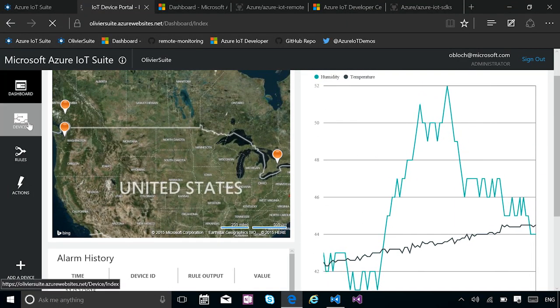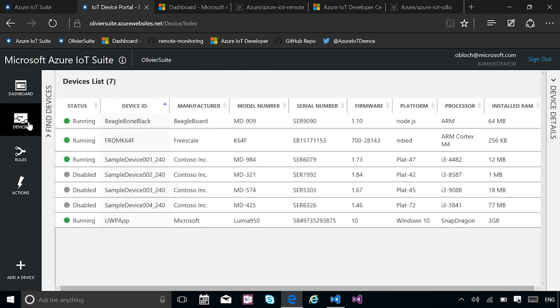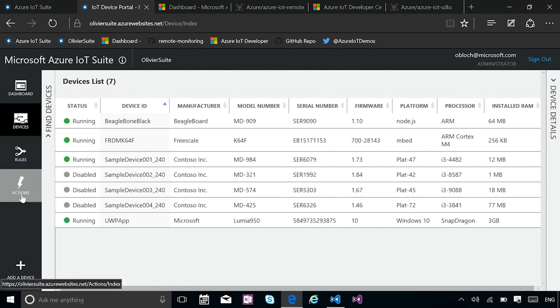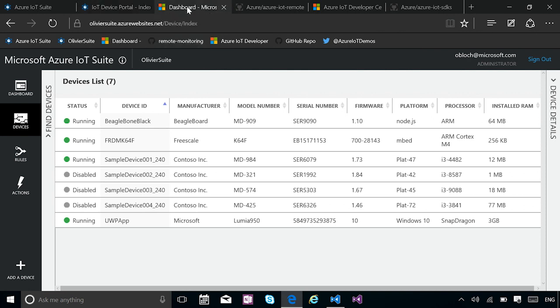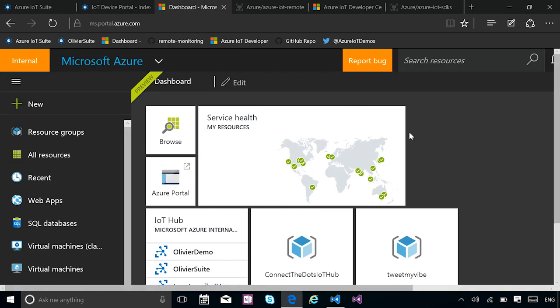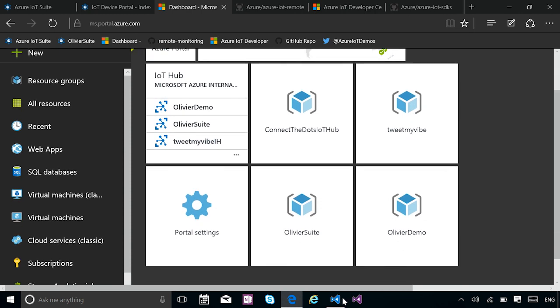And the real time data actually is coming from an actual device for this one. You can monitor and manage the list of your devices. I have all these devices here. You can set up the rules. You can configure actions. And so as a developer from here, when it comes to the actual dashboard and the remote monitoring solution, what you want to do is customize all of that.